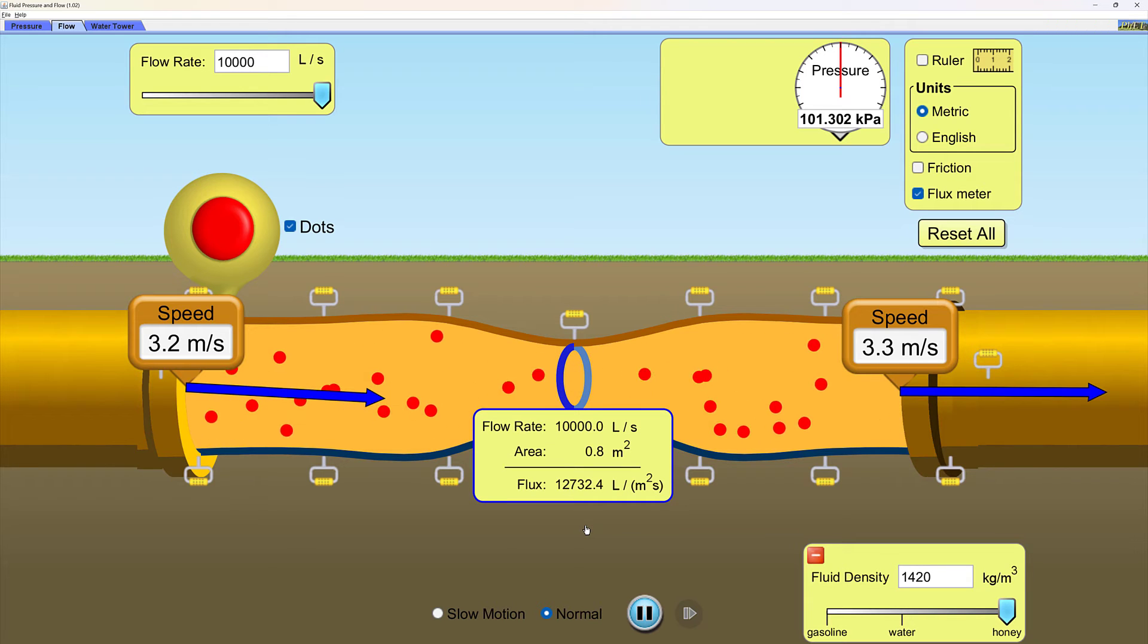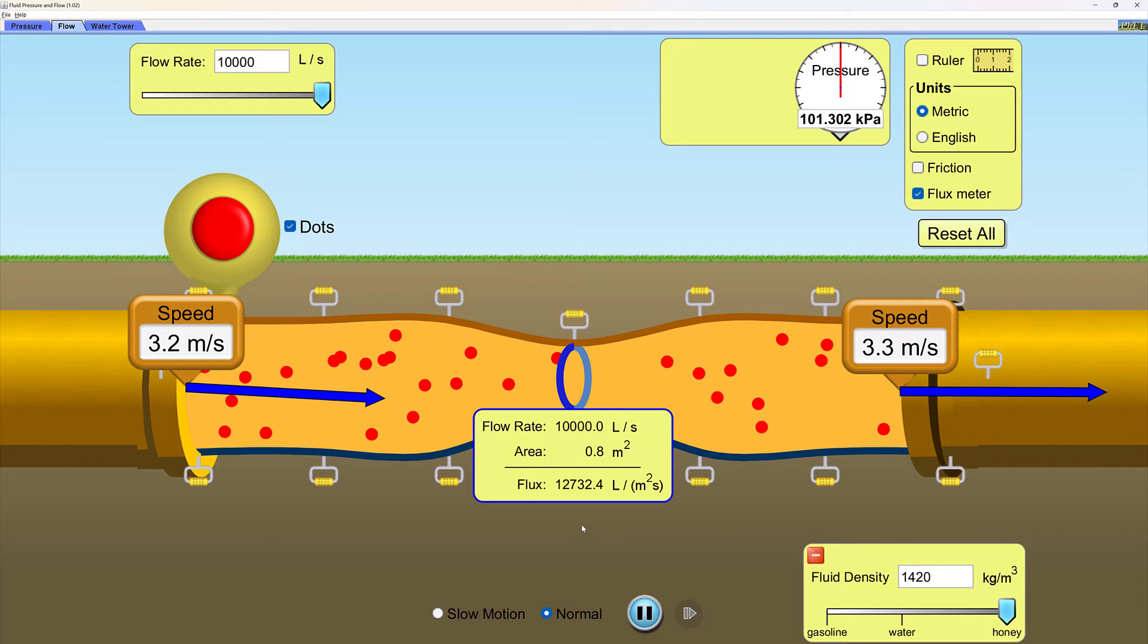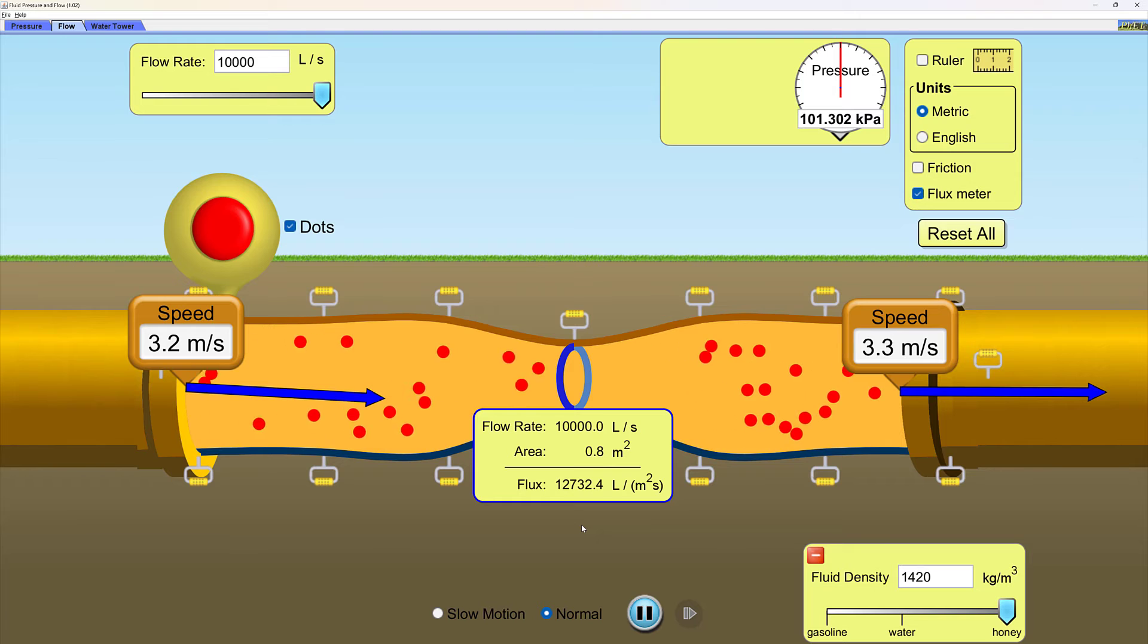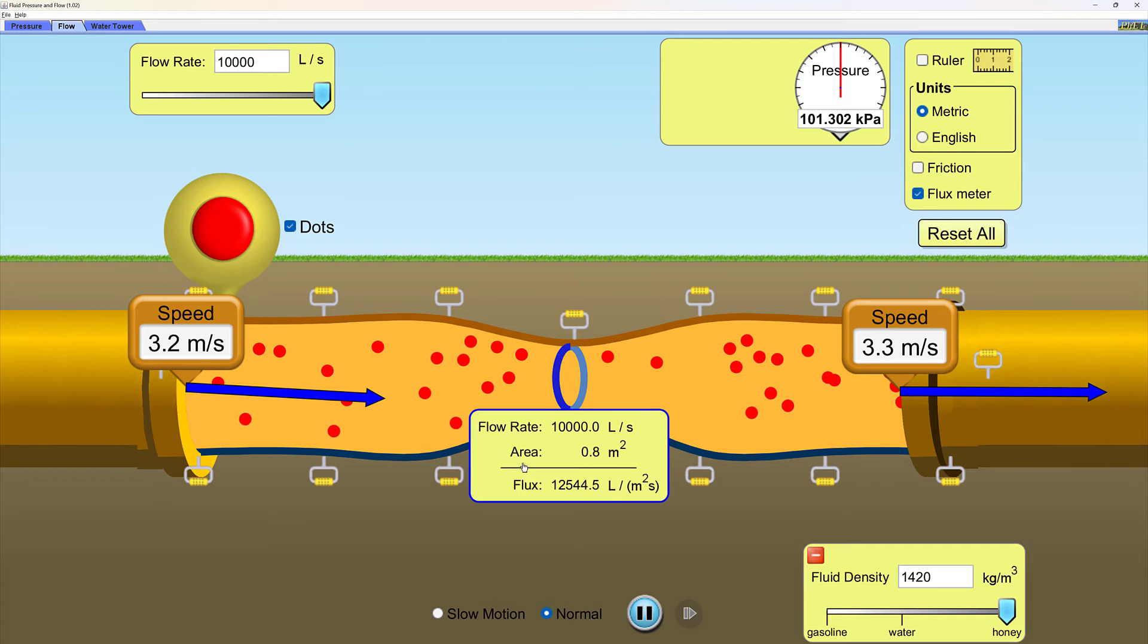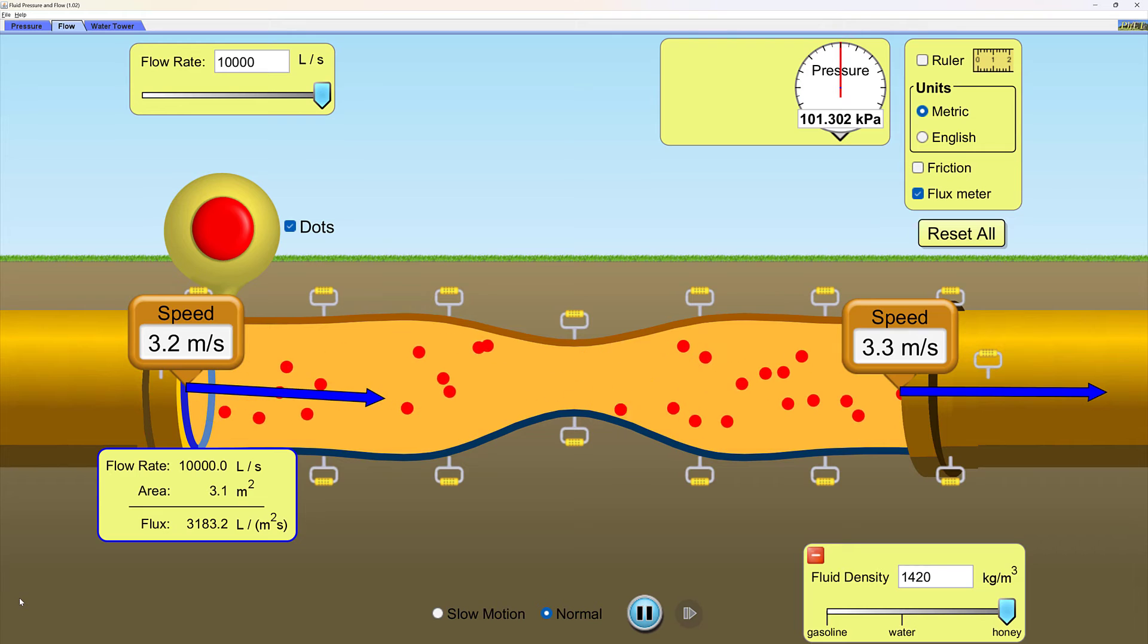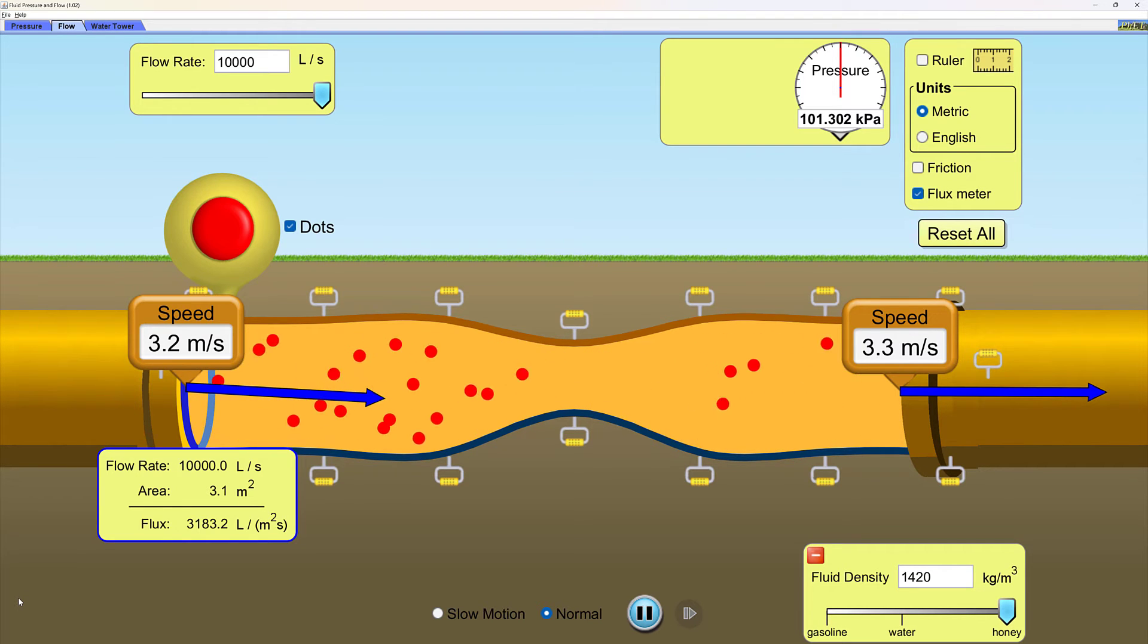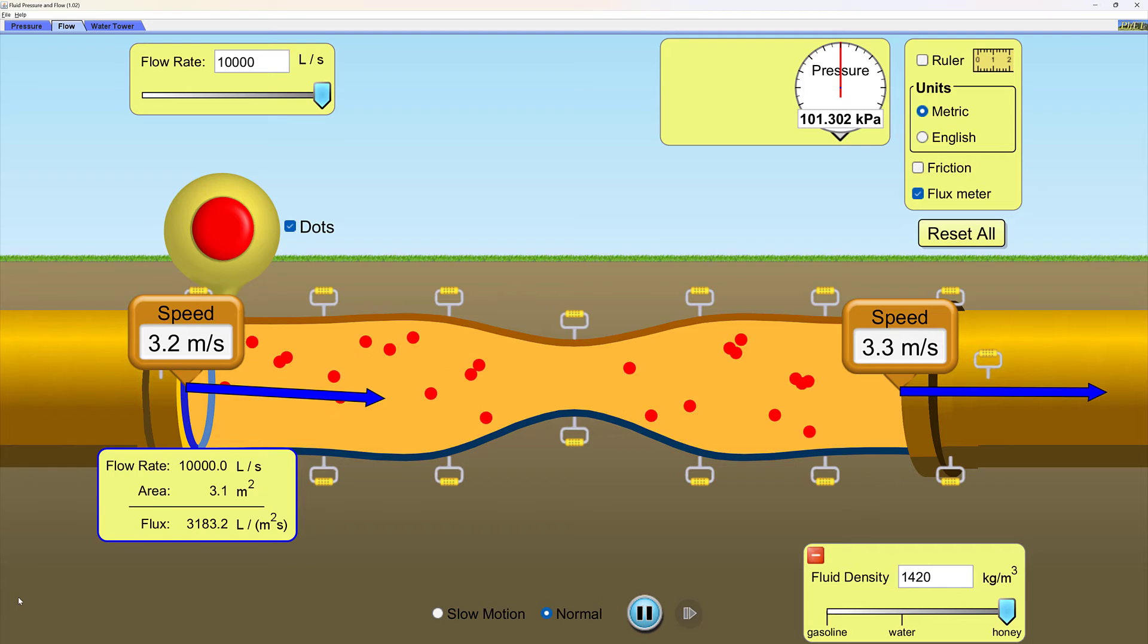I am going to turn on my flux meter and put it right in the heart of that constricted area. While I am here, notice that the flow rate here in this constricted area is still 10,000 liters per second. And notice that the flux is 12,732.4 liters per square meter per second. If I move my flux meter to the left side of the pipe, I still have that same flow rate, 10,000 liters per second, which is constant, but my flux is a much different 3,183.2 liters per meter squared seconds.